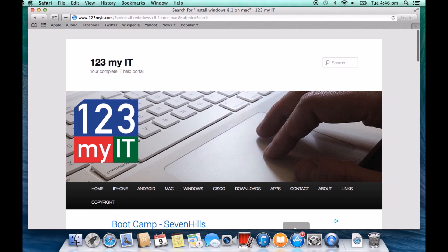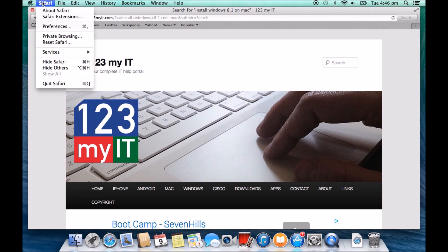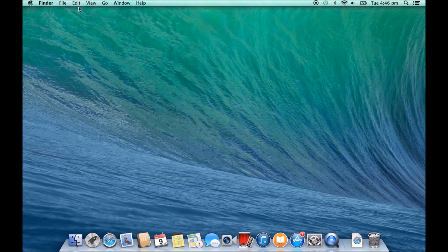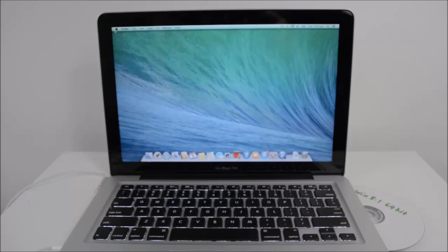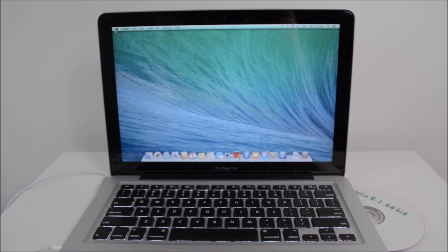All right guys, so the first thing we need to do now, once we've worked out what our boot camp drivers are, we're just going to close down all our apps, and we're going to restart the Mac. I'm going to switch over to the camera and show you what we need to do next. Okay guys, so we've moved over to the camera now. You can see I've got my Windows 8.1 DVD ready to go.